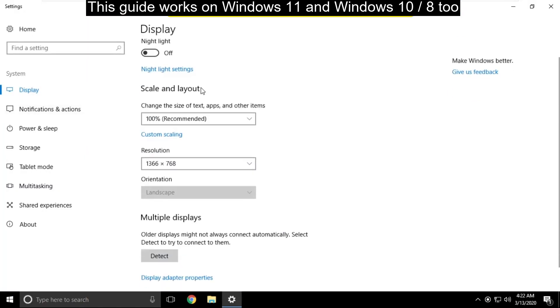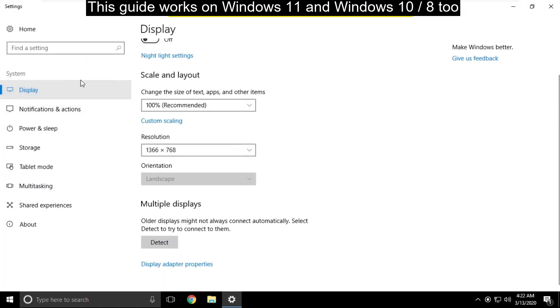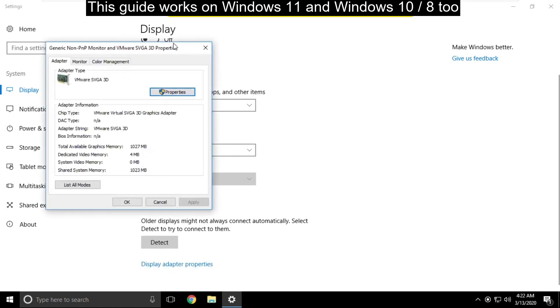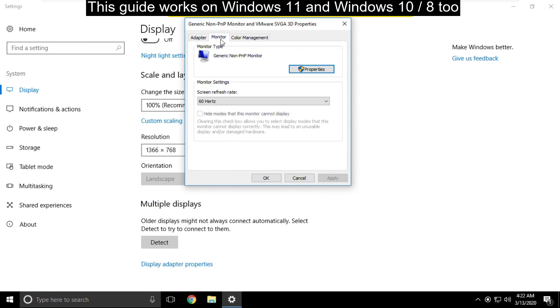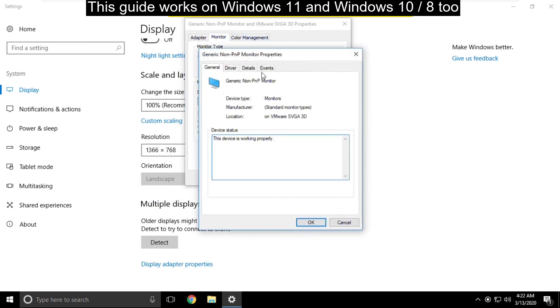On this window you have to select display tab and click on display adapter properties. On this window select monitor tab, select screen refresh rate, then click on properties.